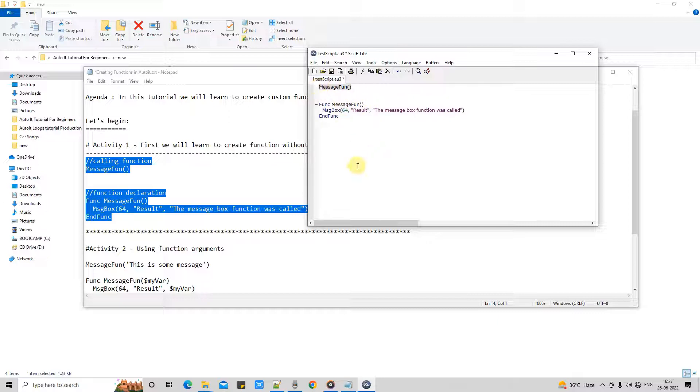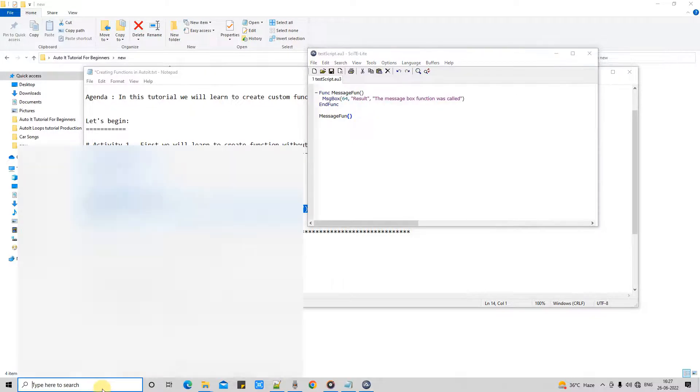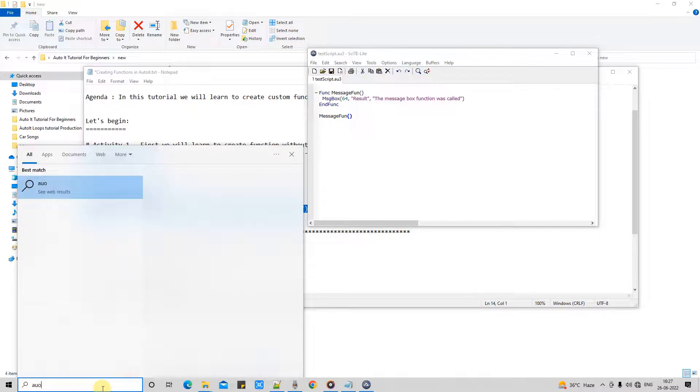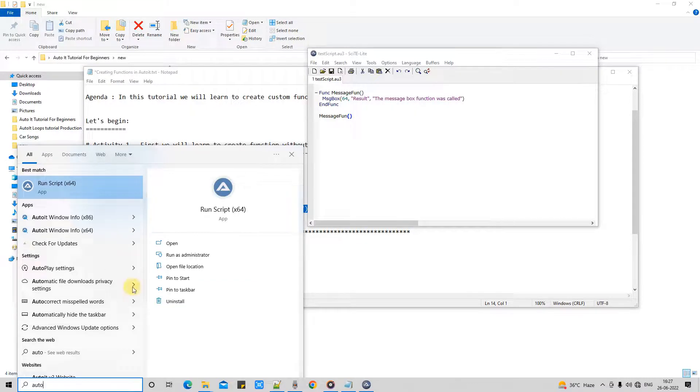This is function declaration. It doesn't matter the order of declaration or calling. You can remove this from this place and you can put it at the downside also. You can save the script. If you run this script, this also works.